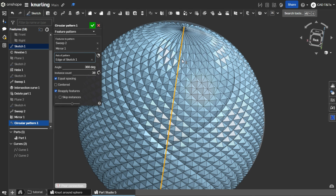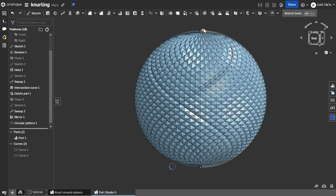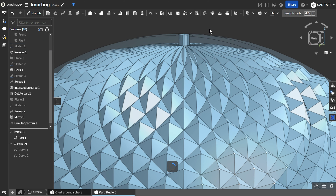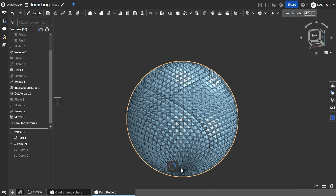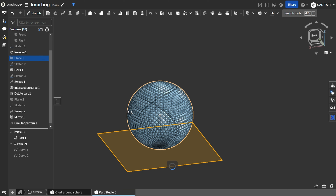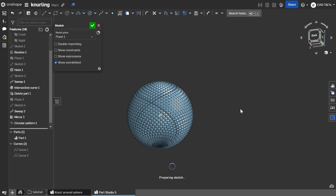Now we have our knurl shape — see. Then we can hide sketch one. So the next step, let's remove this small cylinder on the top and on the bottom. It's still loading, but I think I can continue.